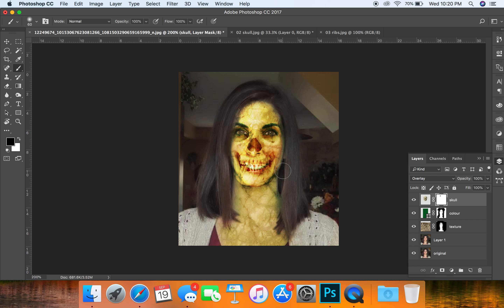Be sure to get around the edge of the cheekbones. Make sure that your natural jawline is visible too and that the skull doesn't take over. Remember that if you hit X, you can change your foreground and background colors so that you can add something back that you might have accidentally taken away. Done with the skull.